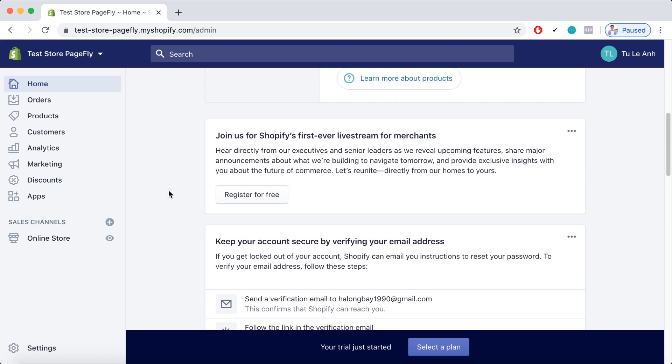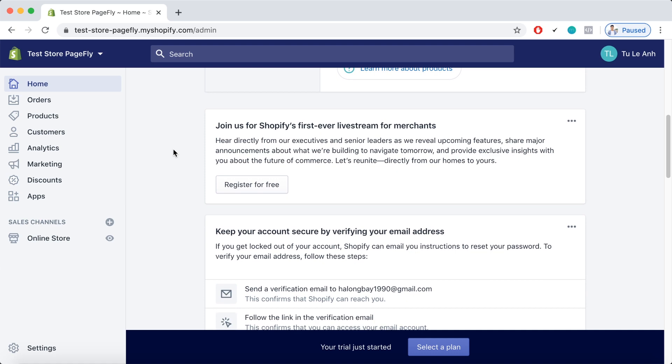First is the information box inviting the merchants to Shopify's first ever live stream. So now you can register for free to join these programs and you can unite with other merchants during this uncertain time and have some insights into Shopify and e-commerce in general for free, guys.